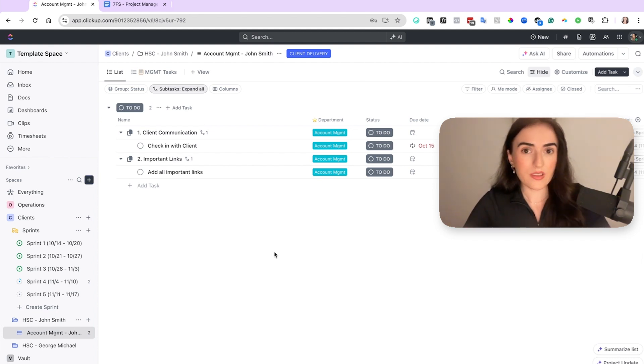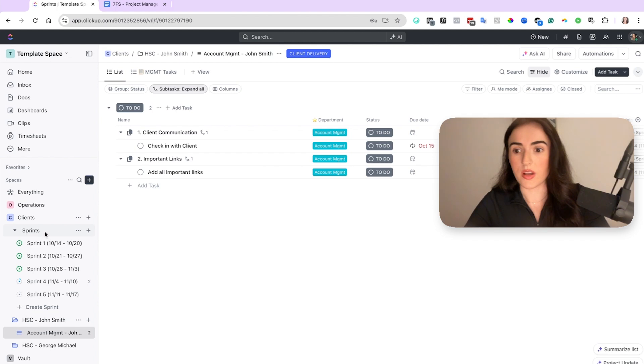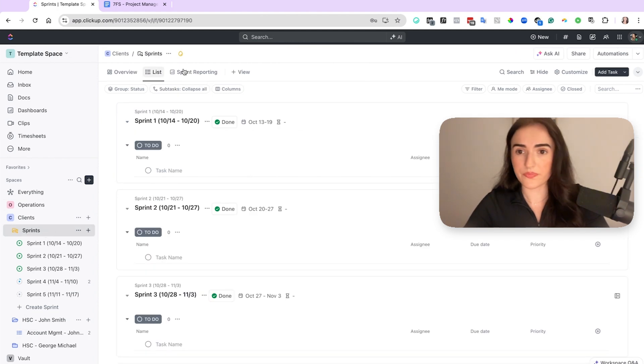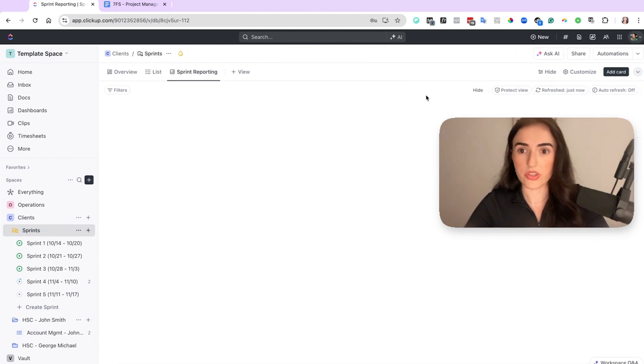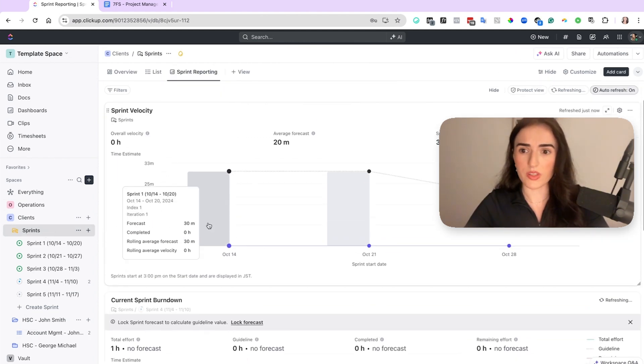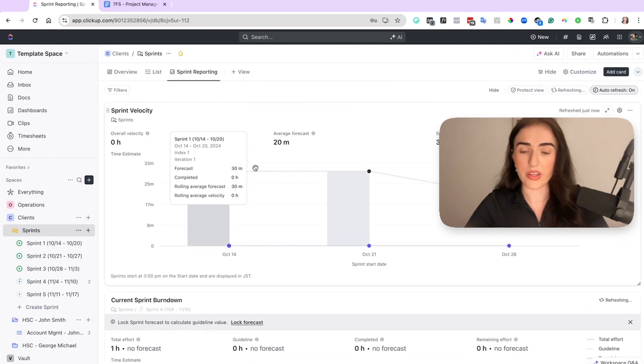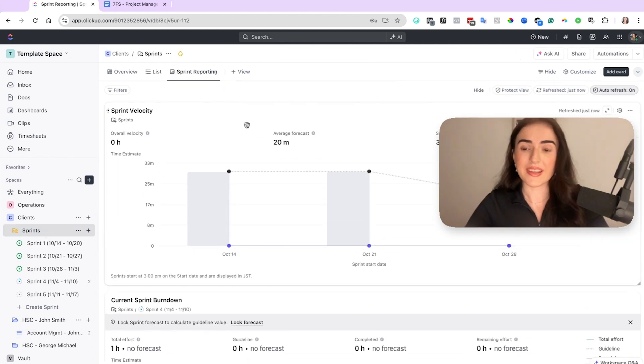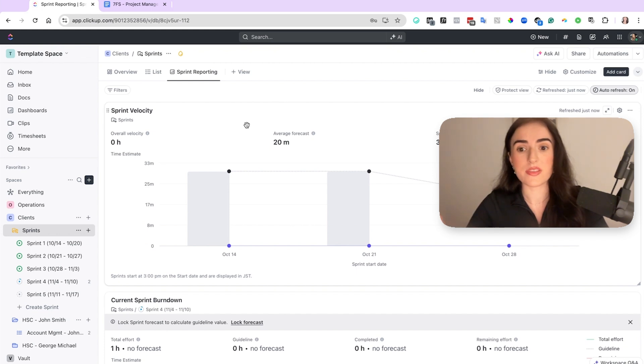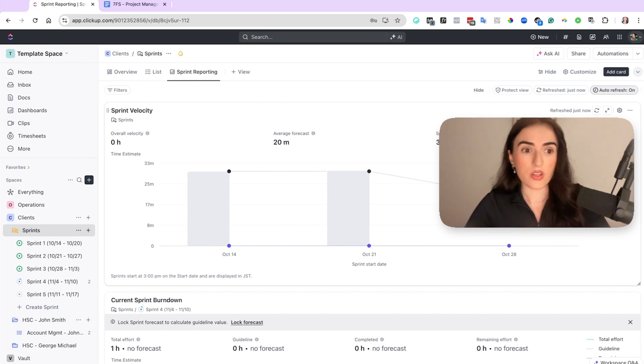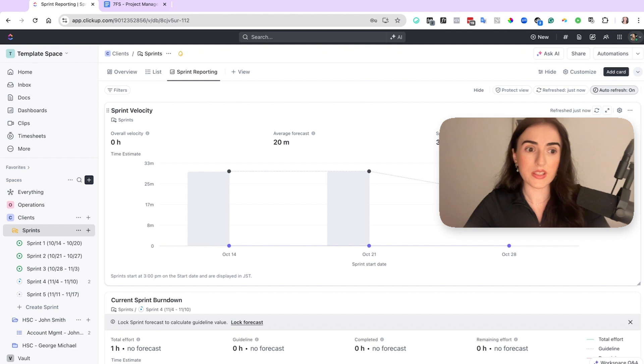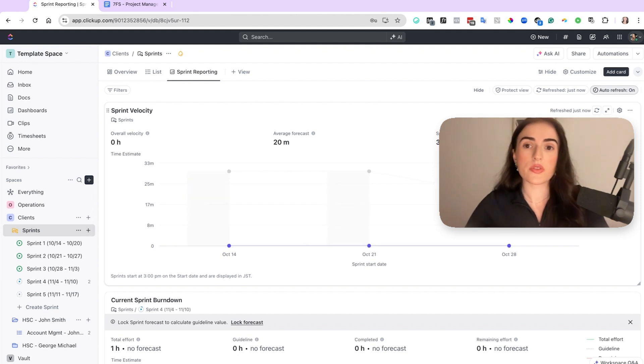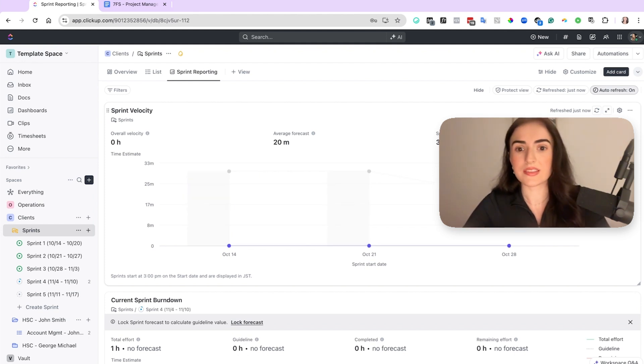For that, you can also use the velocity chart, which allows you over here to check with the velocity chart. You can check how many tasks your team is completing every single week. The velocity chart allows you to see how many were forecasted, how many were completed, and then the rolling average velocity. So then you know on average how many tasks and how many hours your team is working every single week.